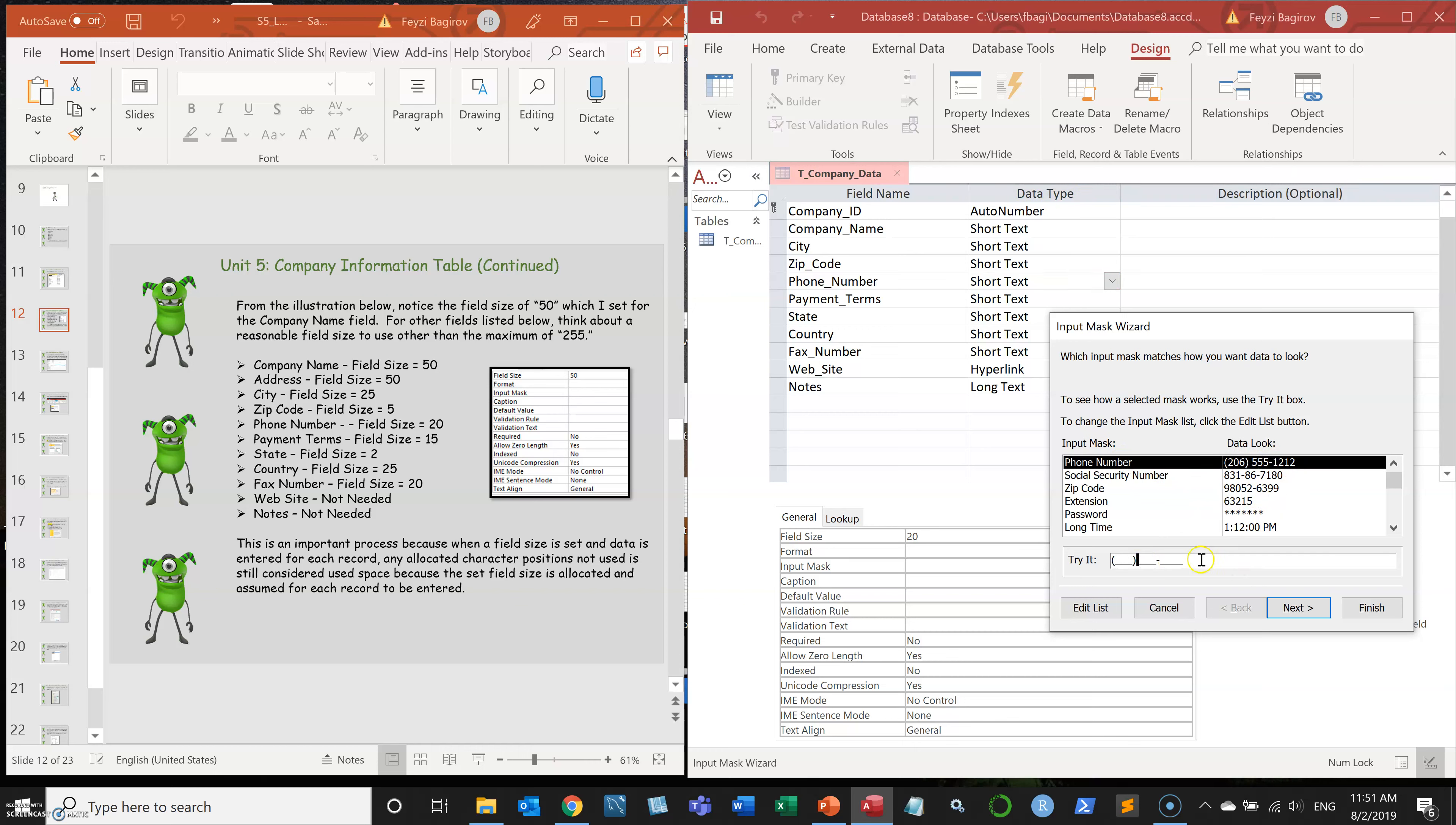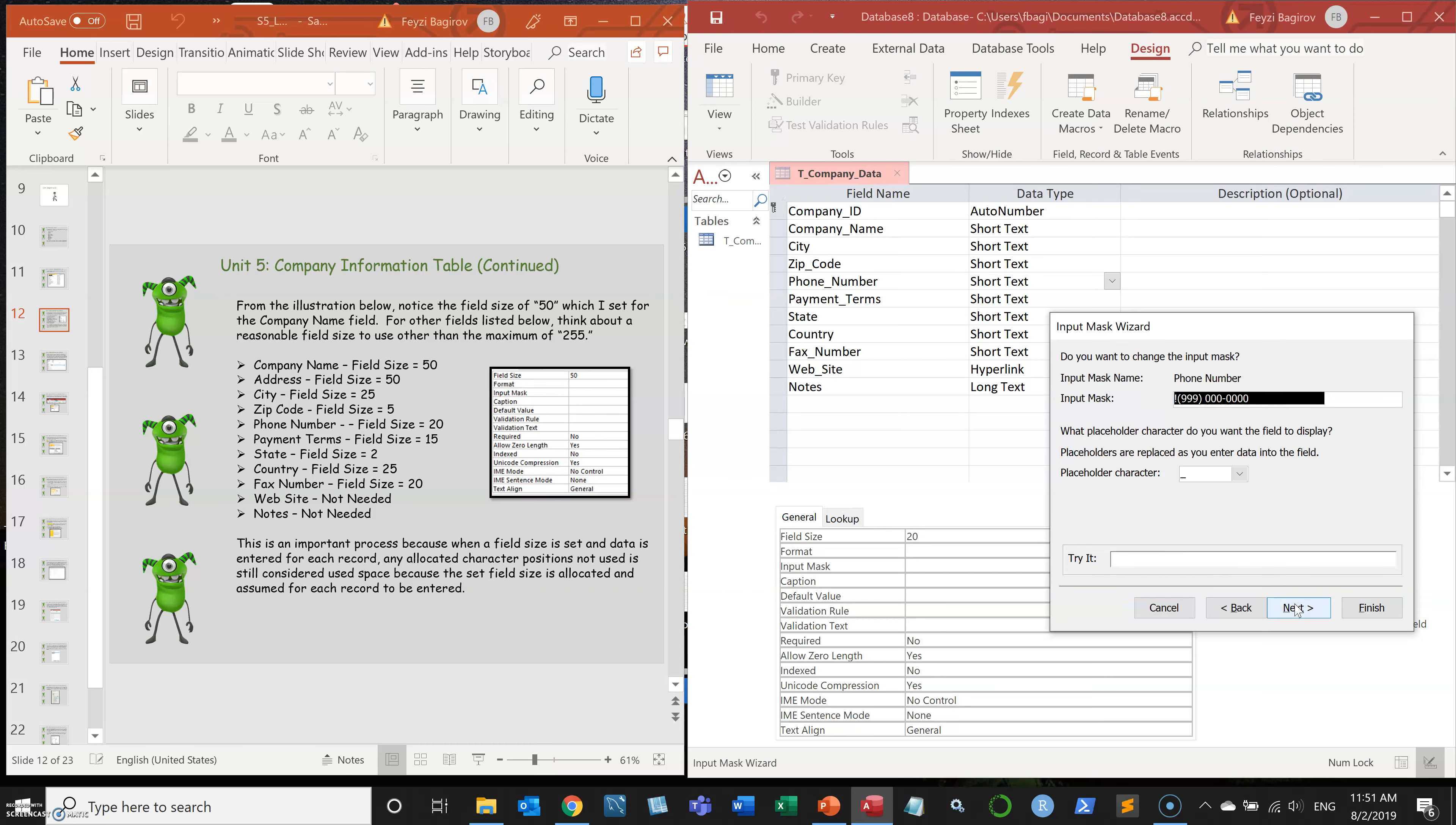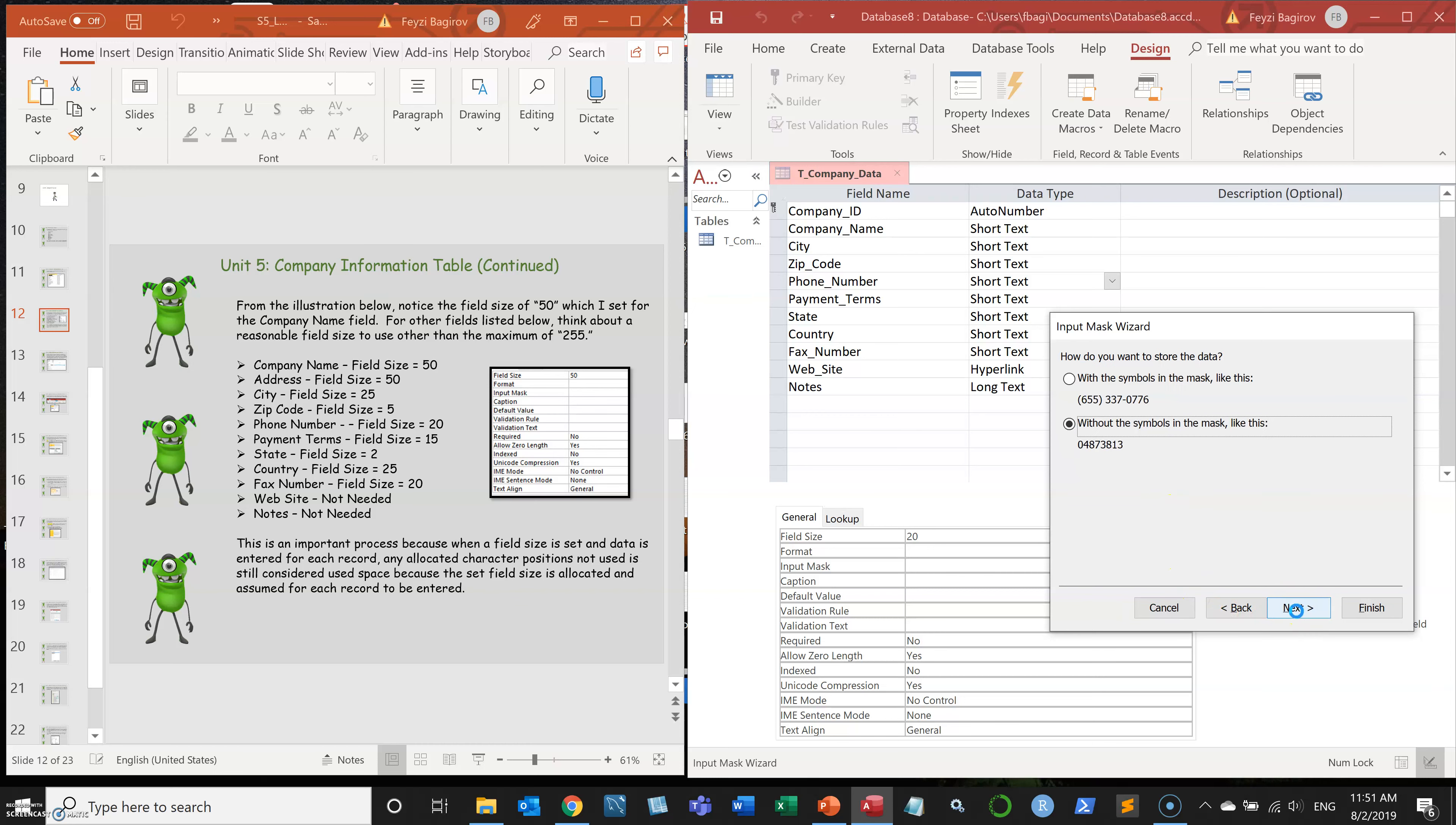For phone numbers, I'm going to use this one. And you can see that if you want to try it out how it's going to look, you can. Looks great. So I'm going to move over and click next.